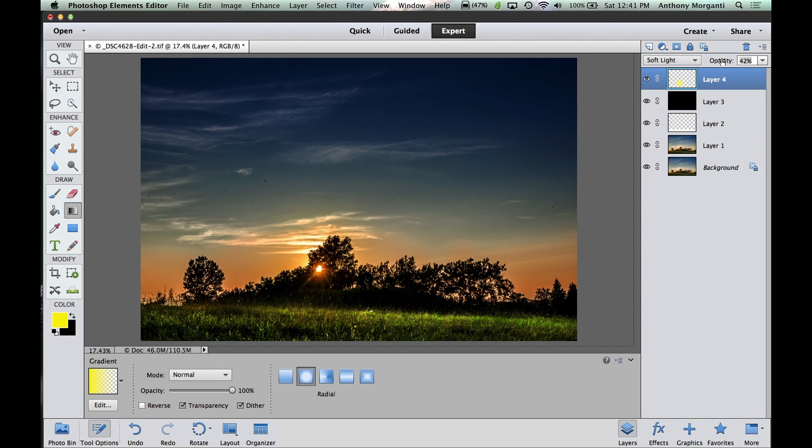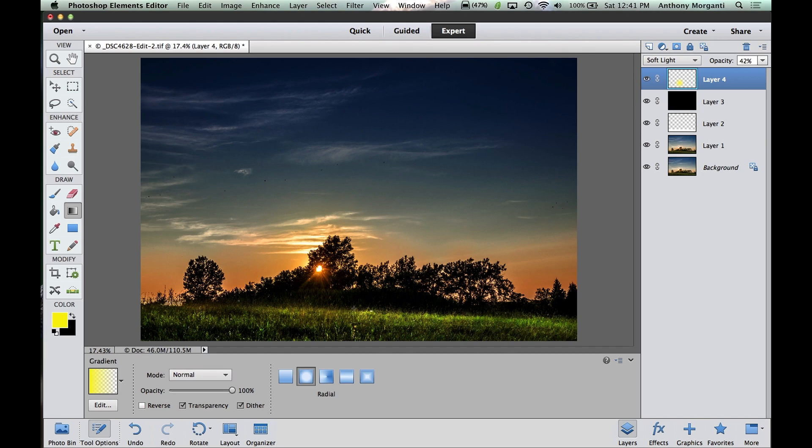So, just somewhere in the 40s, I think, is good. And I could turn it off by hitting that eyeball. That's without it, and that's with it. I just added a little glow. I just think that adds the nice effect to the photograph. And that's it. That's how you could get into some blend modes.